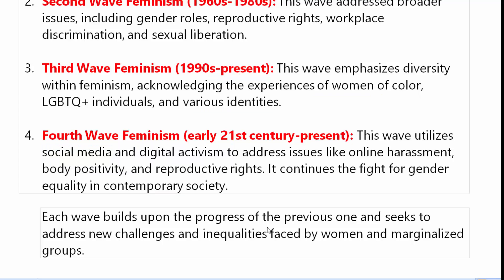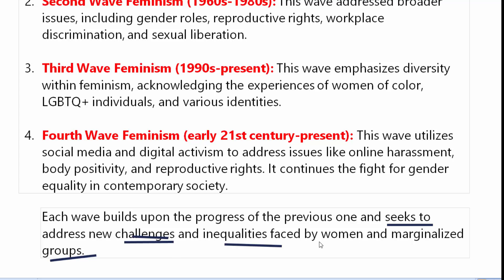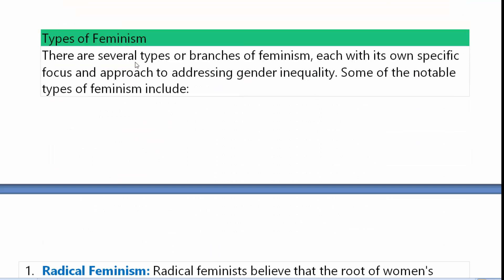Each wave builds upon the progress of the previous one and seeks to address new challenges and inequalities faced by women and marginalized groups. Feminism के चारों waves अपने पिछले wave के progress पर आधारित हैं। Women को जिन inequalities और चुनौतियों का सामना करना पड़ता है, और marginalized groups — पिछड़े हुए वर्ग — को जो challenges face करने पड़ते हैं, उन सबसे feminism deal करती है।